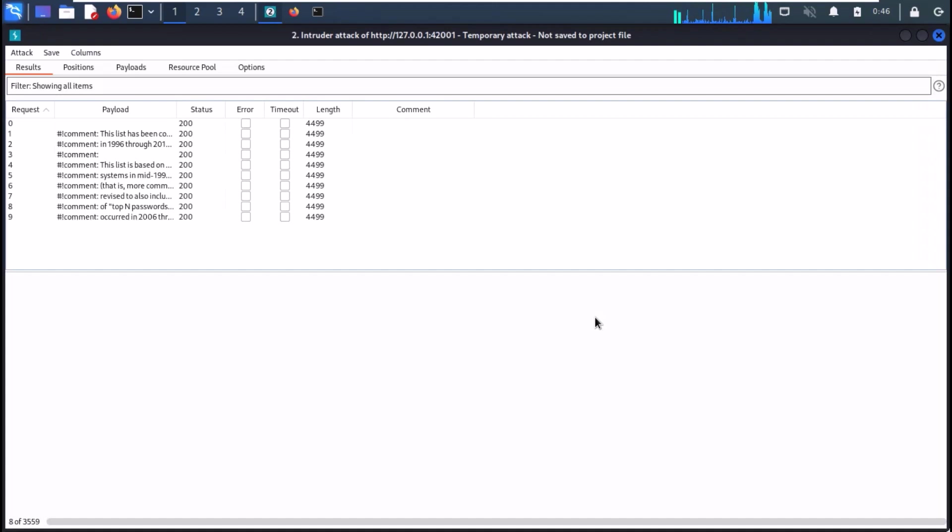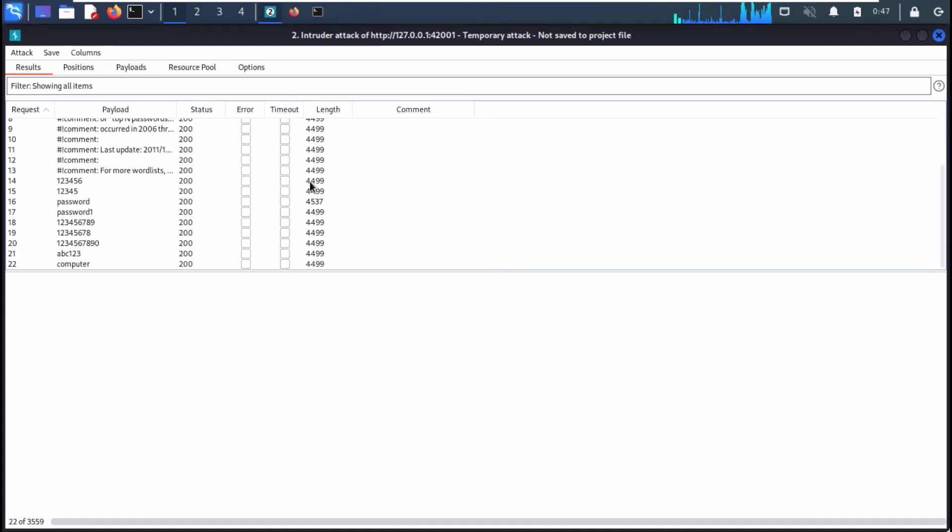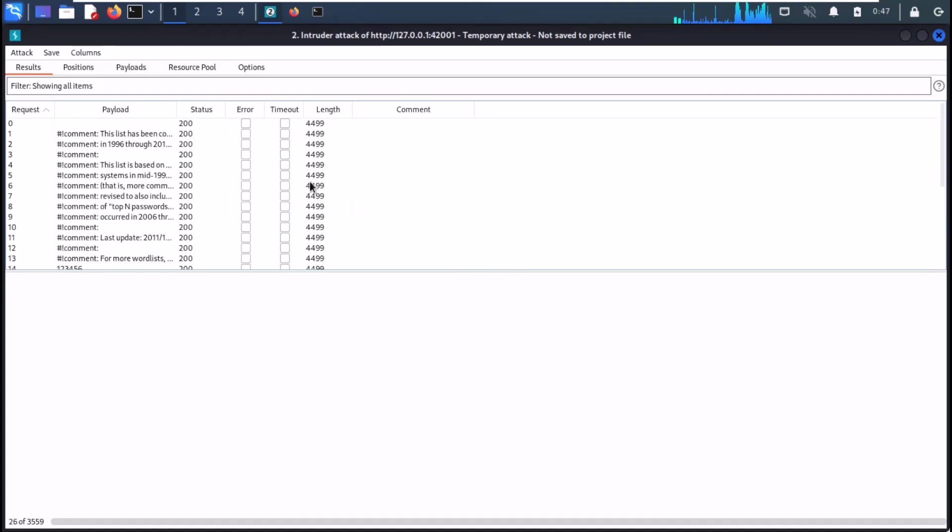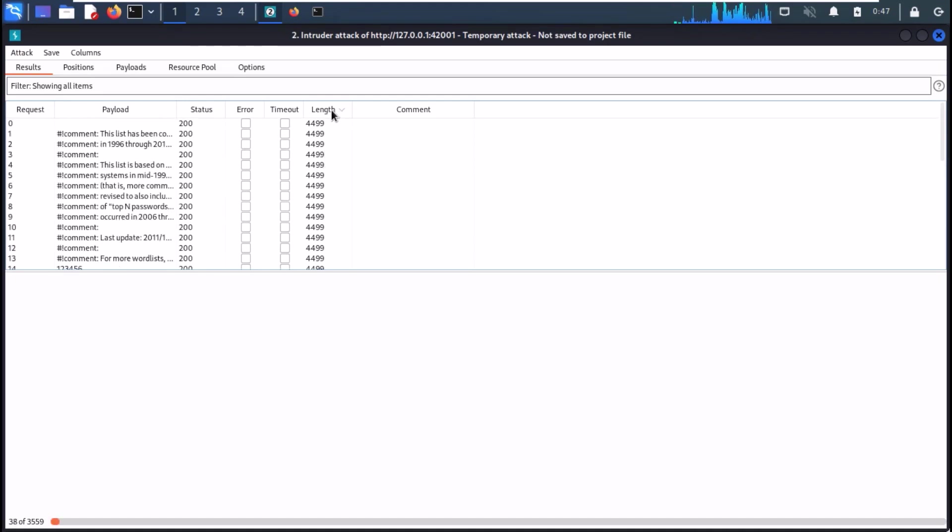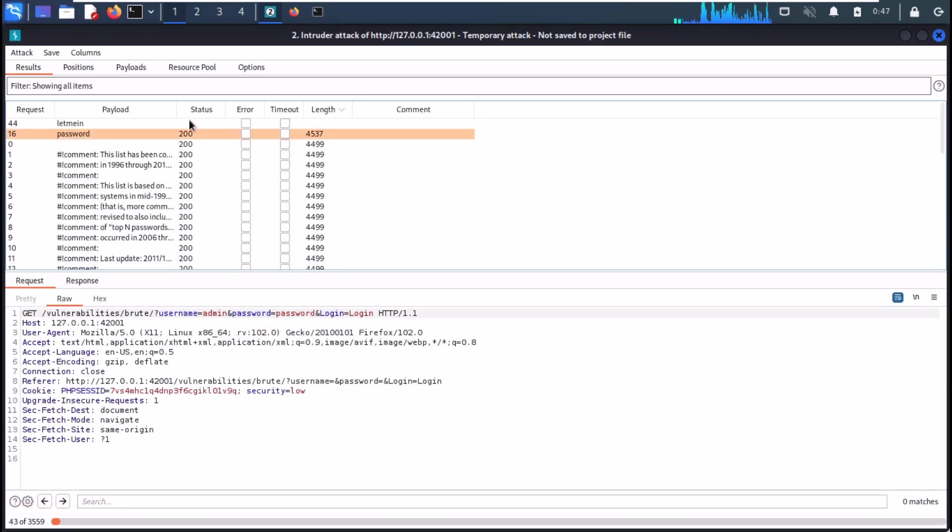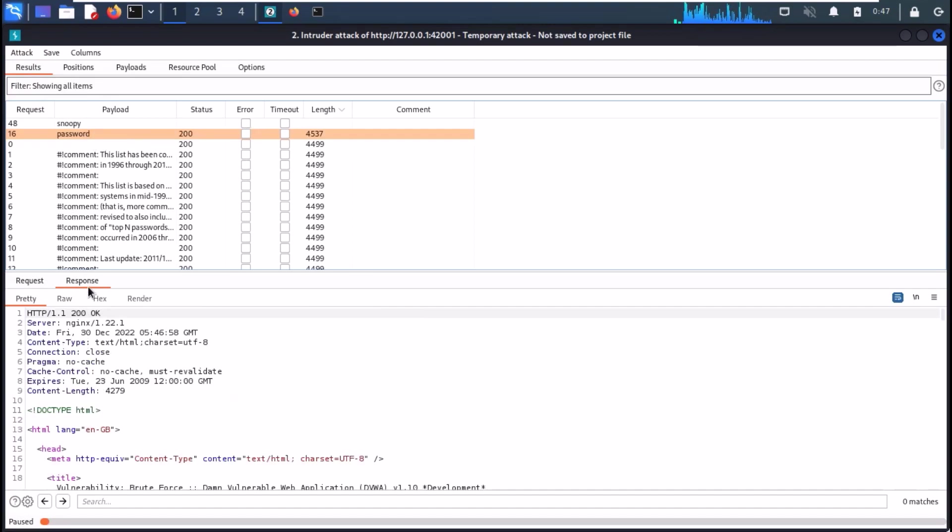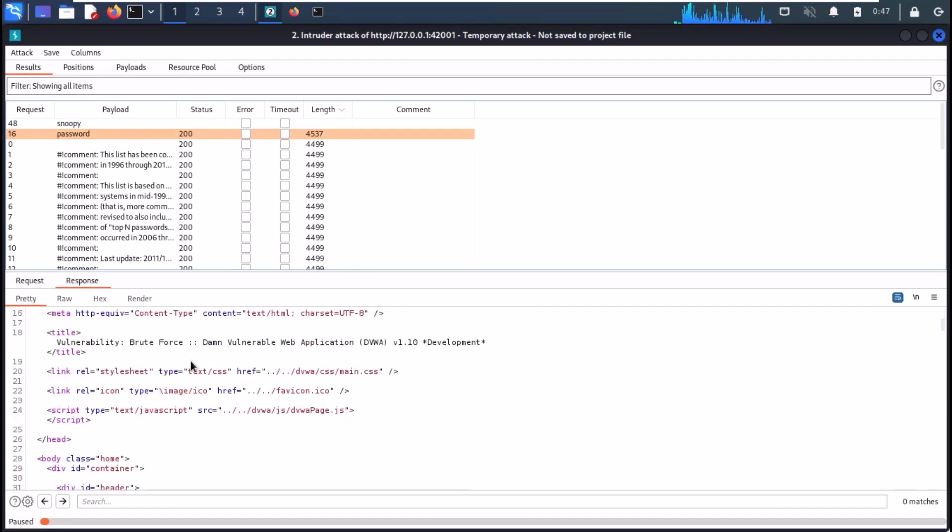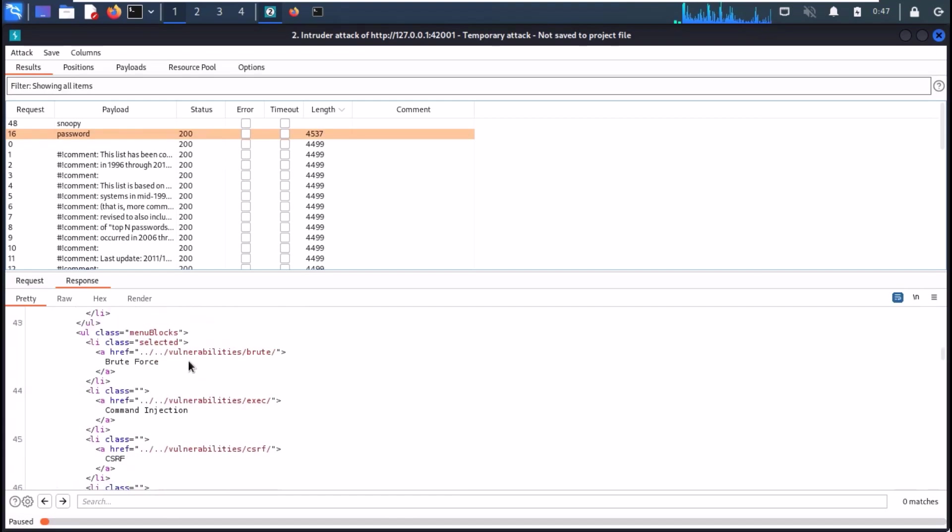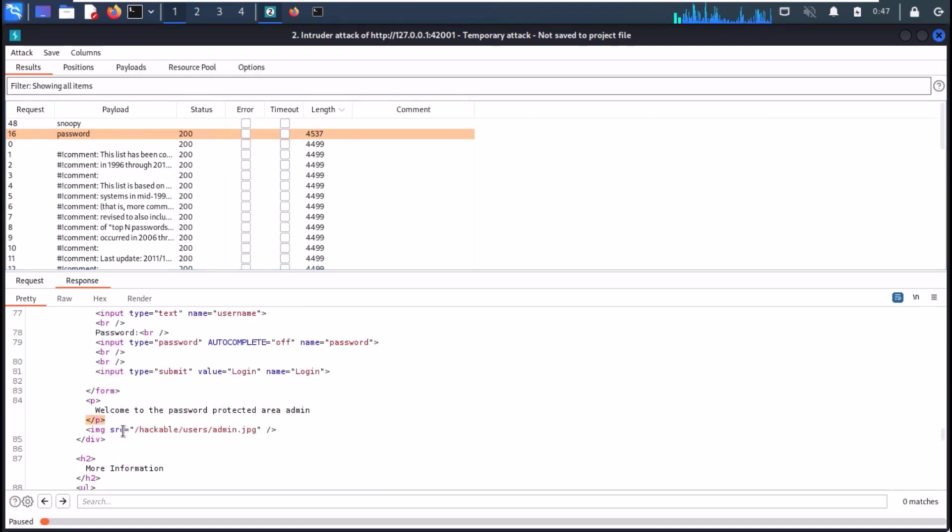Burp will start cracking the password. Keep an eye on the length tab. You can sort the responses by length size by clicking on length tab. You can see that the password payload has a changed length size, which means that it is our correct password. You can check it in the response tab. And you can see that we have received the response welcome to the password protected area. You can also check it in our main tab.